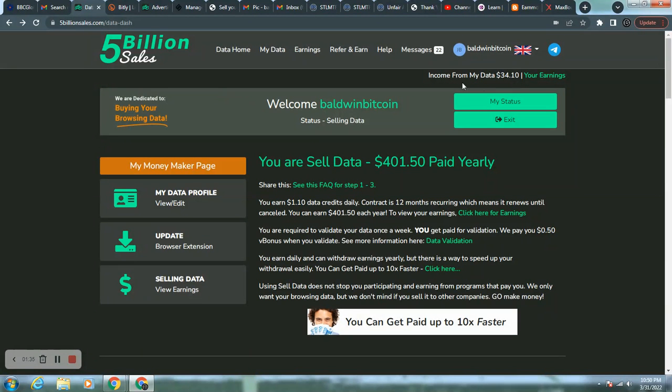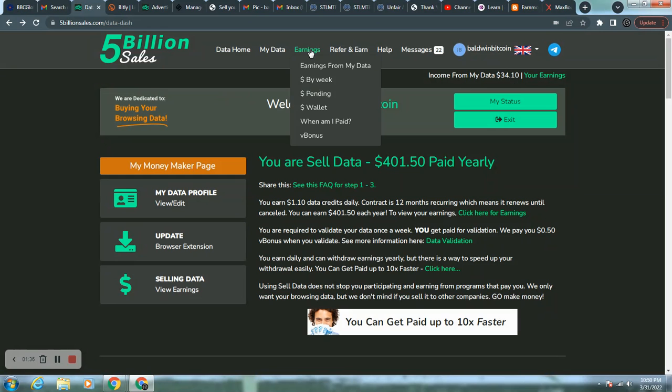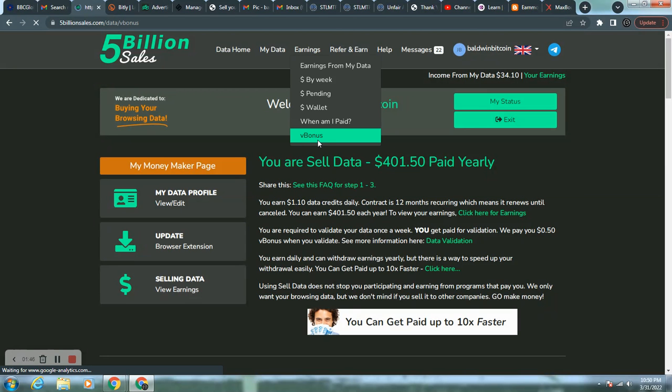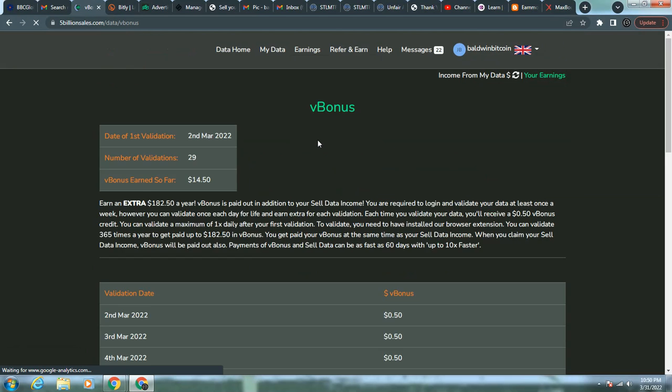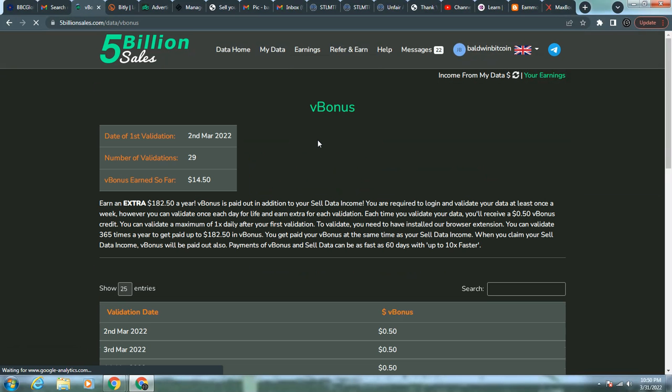It can be $34 and 10 cents a month. However, if you validate weekly, if you come to your earnings and scroll down to V bonus, V bonus is validation bonus where you can validate daily. The $34.10 that I have, it's now $48 and 60 cents.